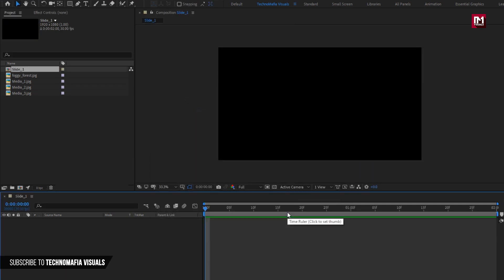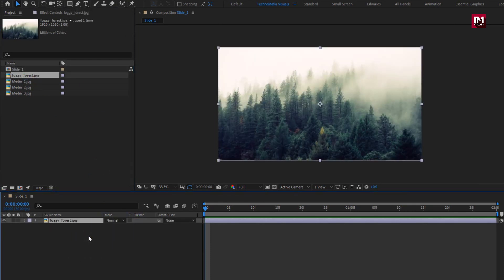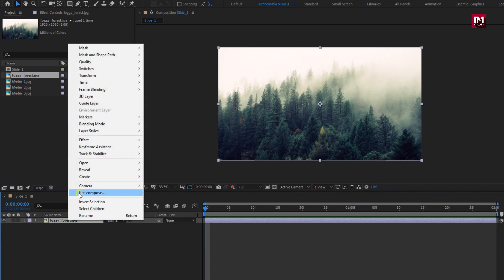Here I will be using this foggy forest image as background glossy tile. Here you can also use any other image of your choice. Let's pre-compose this image file, name it as image. Select move all attributes to new composition.